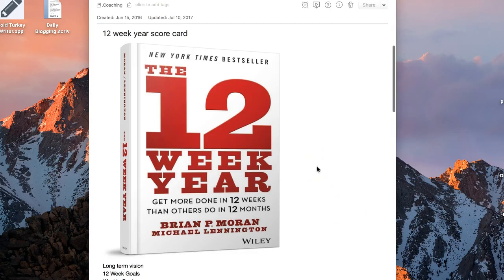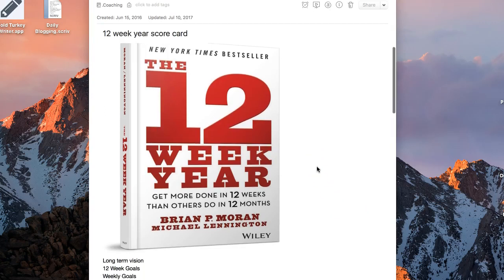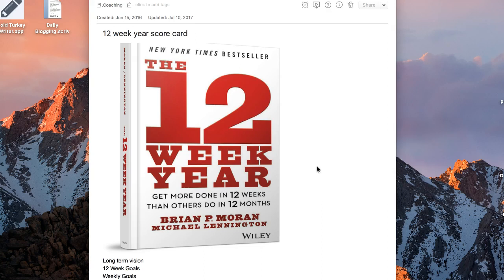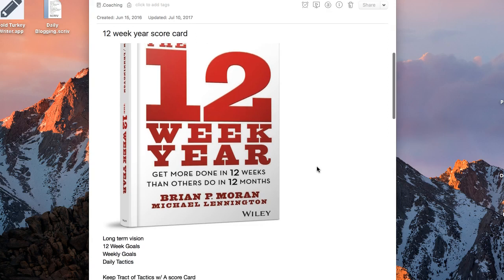The 12-Week Year by Brian Moran is a popular productivity and business book that encourages people to work in 12 weeks or quarterly cadences. I actually like this idea.